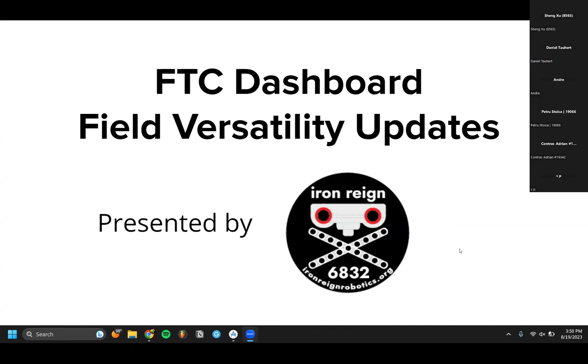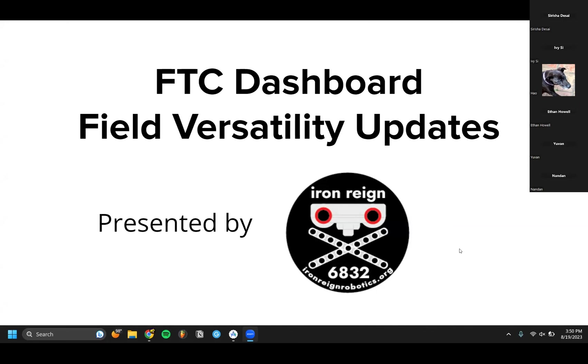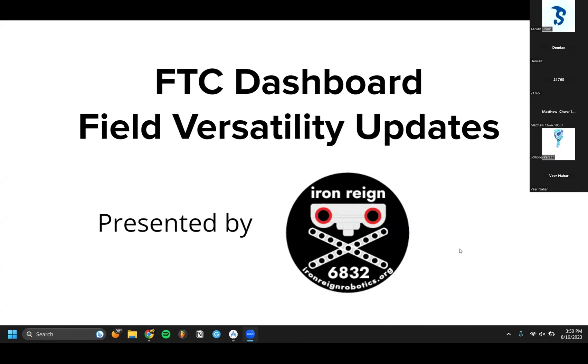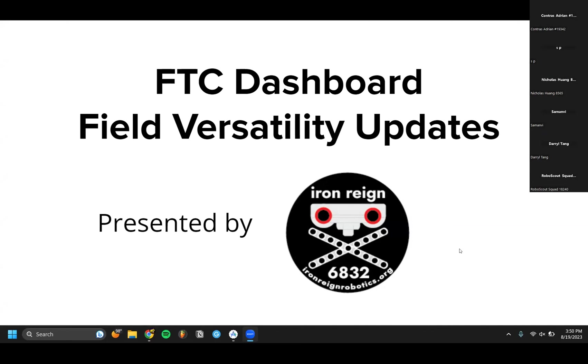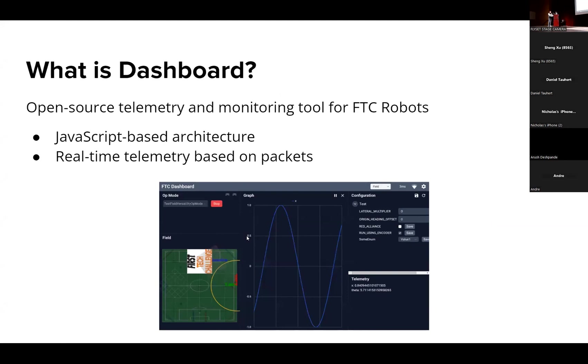All right, hello everybody. We are Team Iron Rain, like they introduced us, and today we're here to talk to you a little bit about FTC Dashboard. Over the summer we did add a couple of additions to the field view and we'd like to share that with you now.